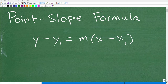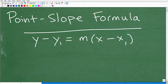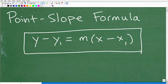Let's talk about the point-slope formula. In this video, I'm going to walk you through how to use this formula and the importance of it. This is a critical formula and skill you need to know, especially if you're studying algebra. It's part of the core skills you learn as an algebra student, but it's also applicable to many different courses.